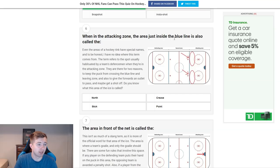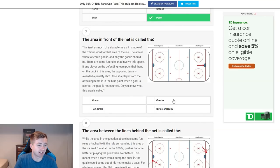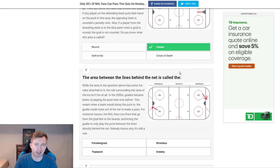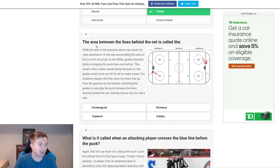When in the attacking zone, the area just inside the blue line is also called the north stick, crease, or point — obviously that'd be the point. The area in front of the net is called the mound, half circle, crease, or circle of death. Alright, so that is the crease. I'm not sure if they mean the crease — I think it is, yeah. I was a bit confused about exactly what they were pointing to.